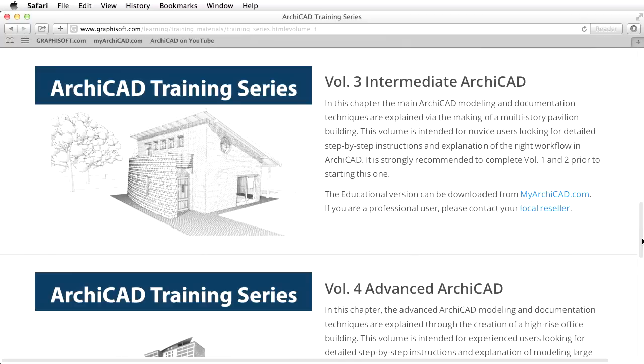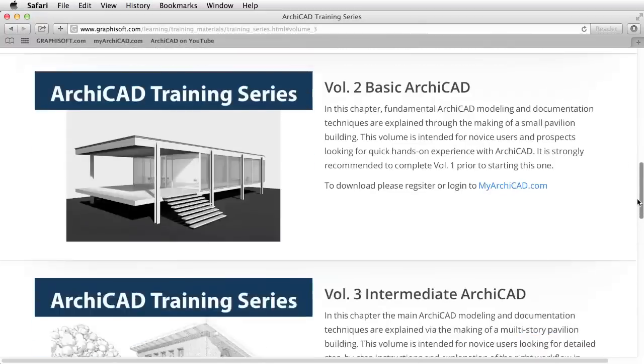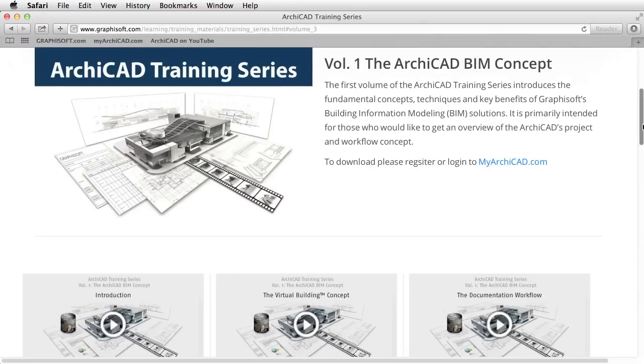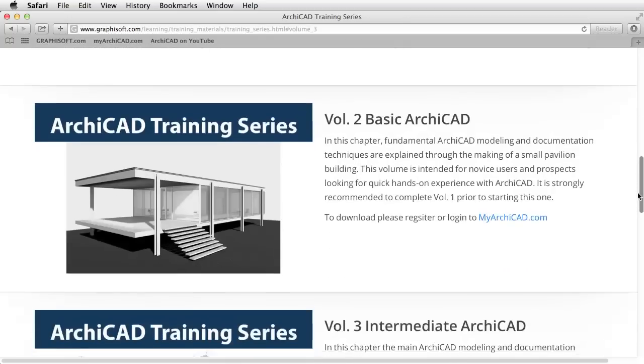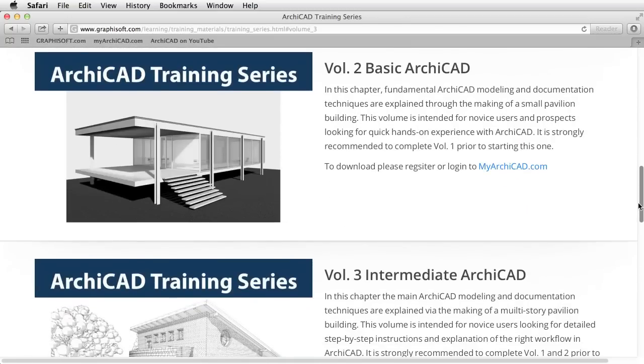This guide is meant for basic ARCHICAD users. We strongly recommend that you complete training series Volume 1 and Volume 2 before starting this one.